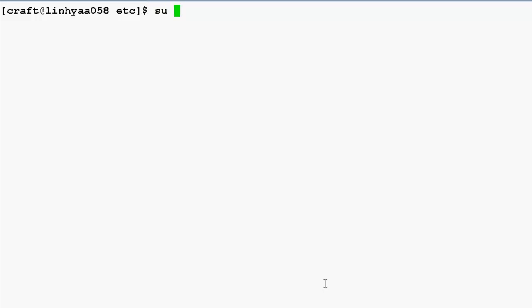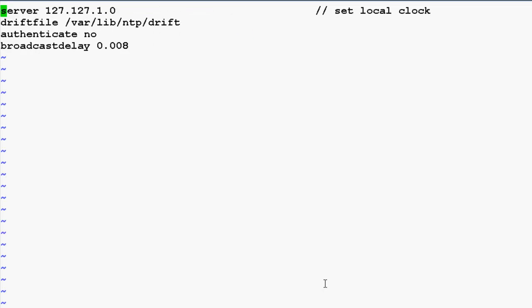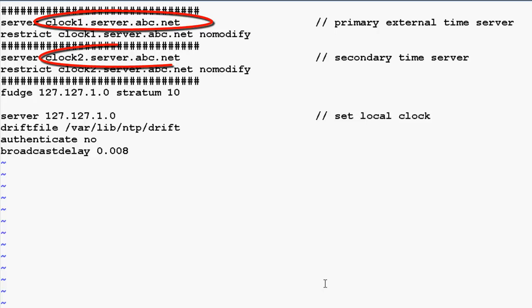For this exercise we will need to login to VPMS console with root privileges. Now we have to modify the ntp.conf file under /etc to add the server which we want to use as the primary external time source, and we can also have a secondary time source. Here we have added two entries: clock1.server.abc.net and clock2.server.abc.net.